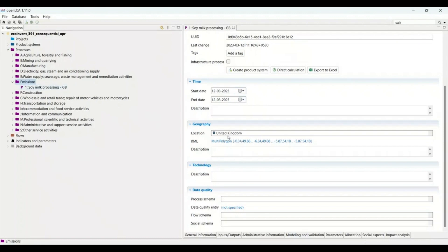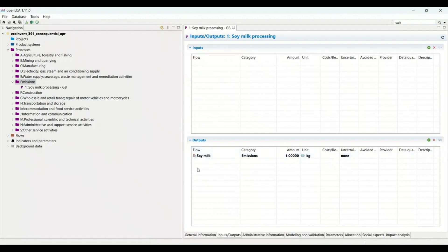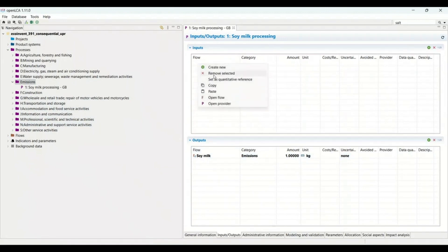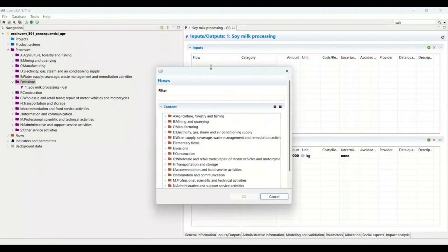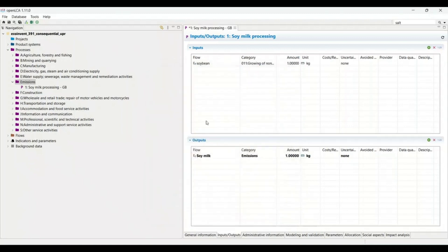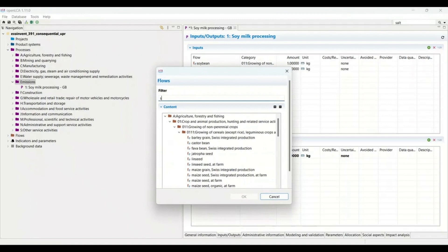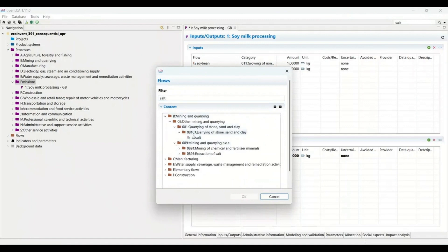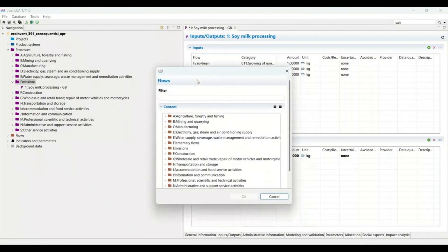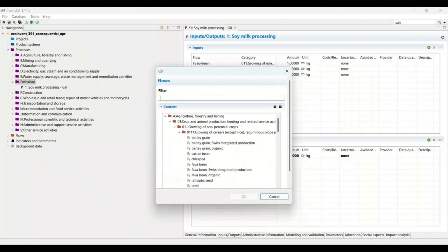Now adding inputs and outputs. Soy milk is already there because I selected it from the flows. We can add more by double-clicking the input area. I am adding soybean, then water — we can refer to tap water here. Next is salt — there are many types of salt available, but I am selecting the one I am referring to. Then electricity — I am adding high-voltage electricity.